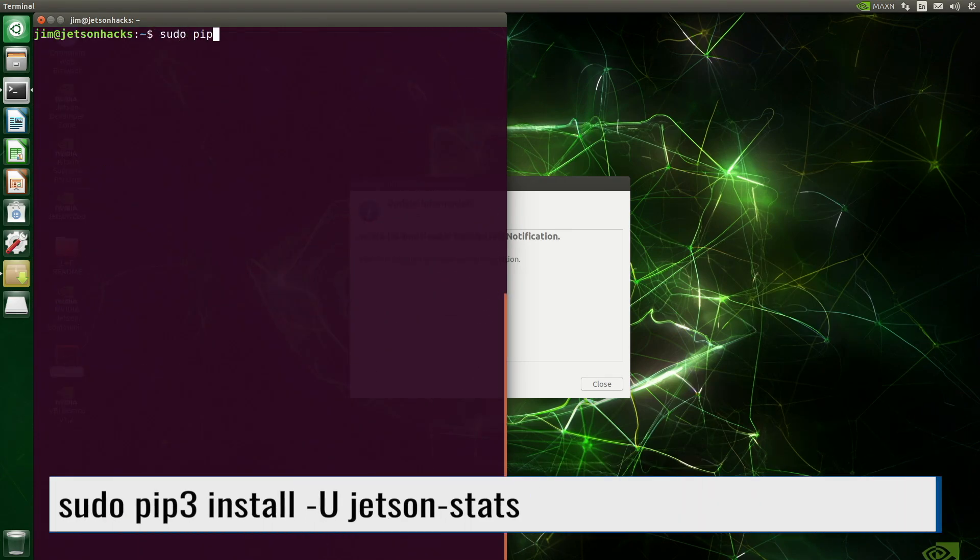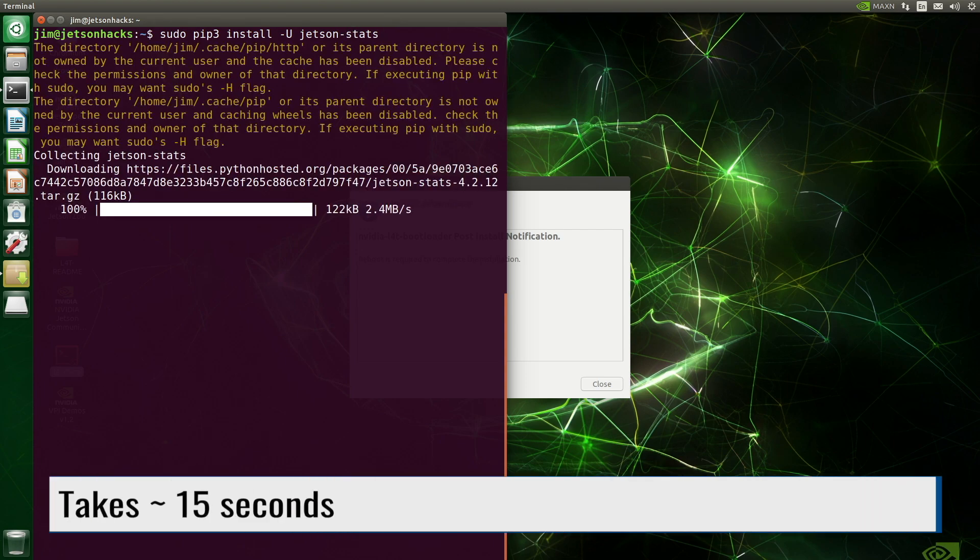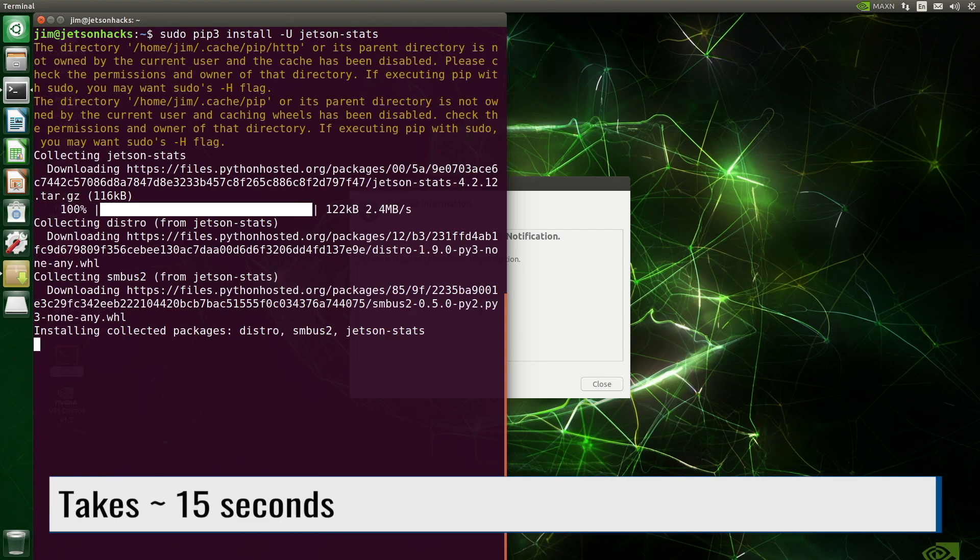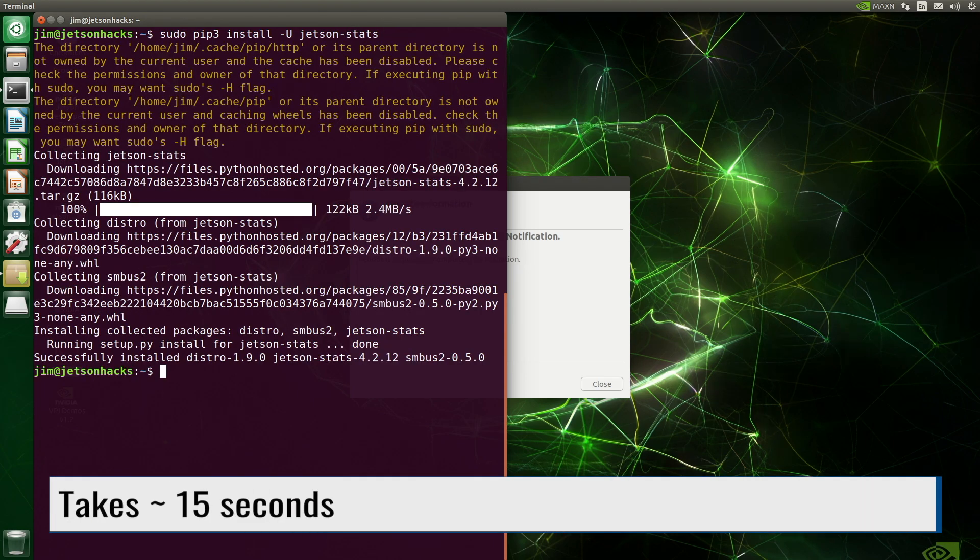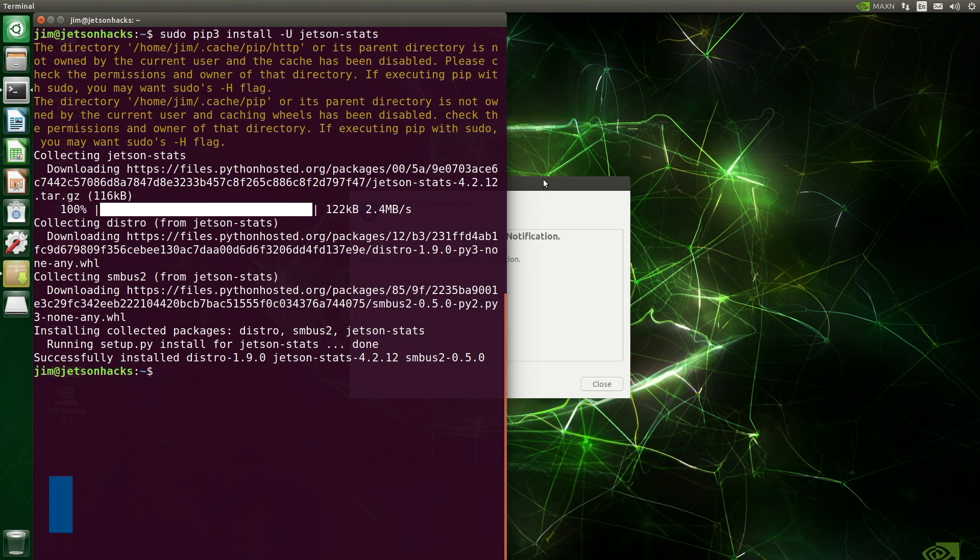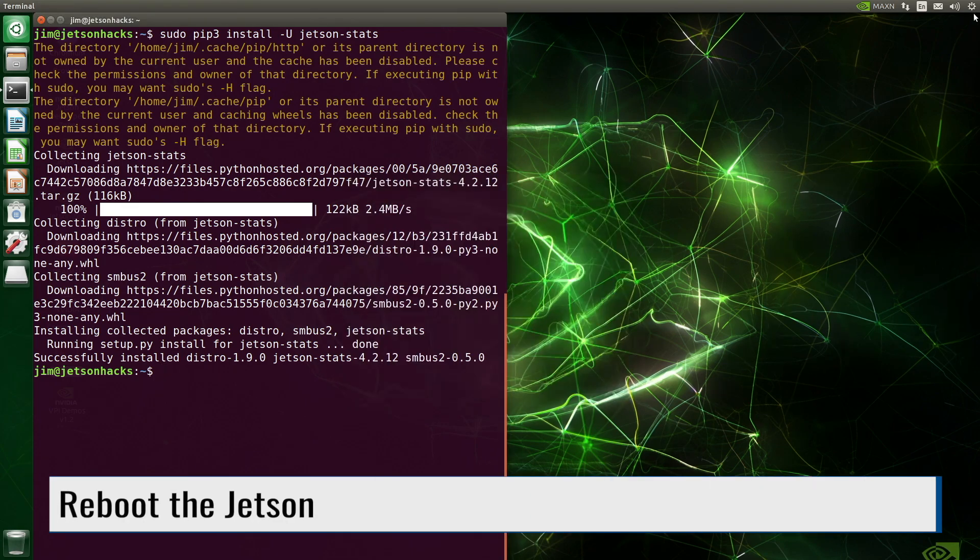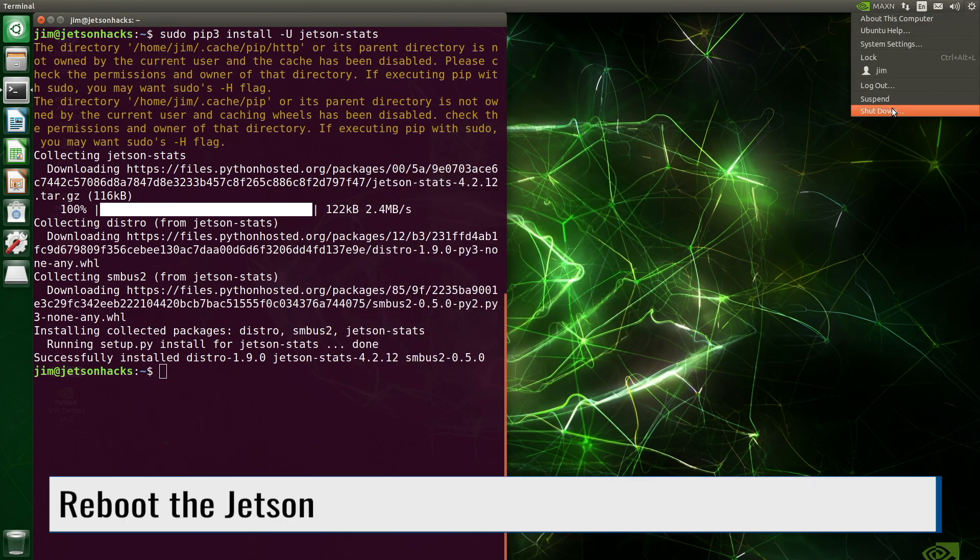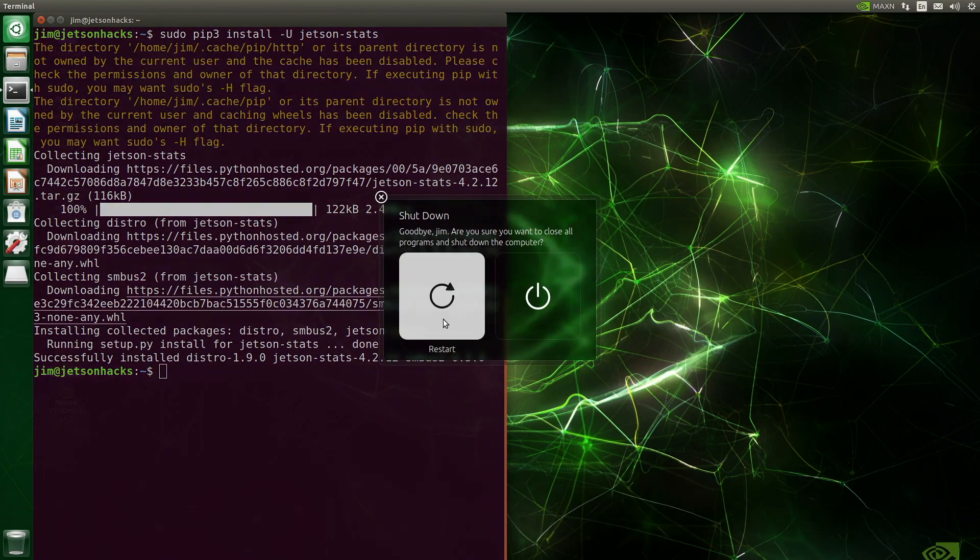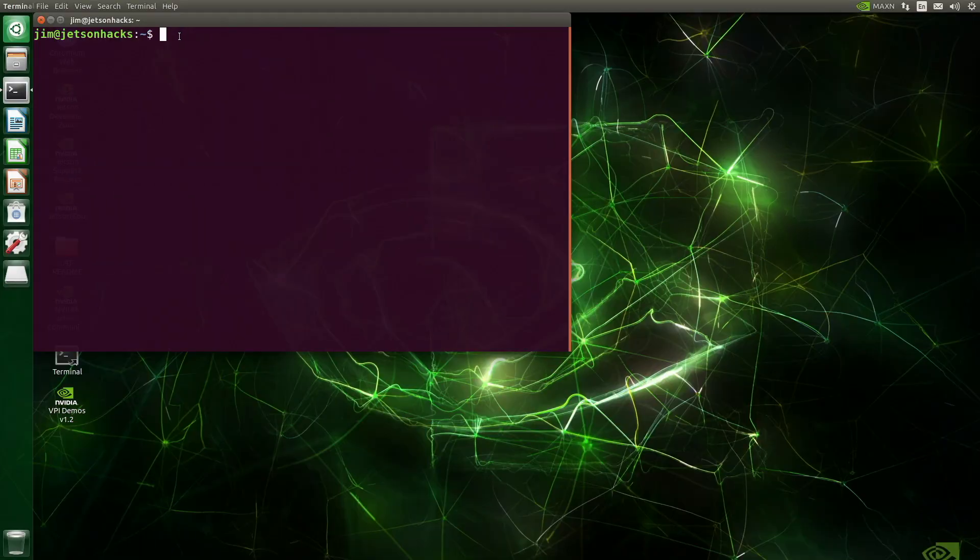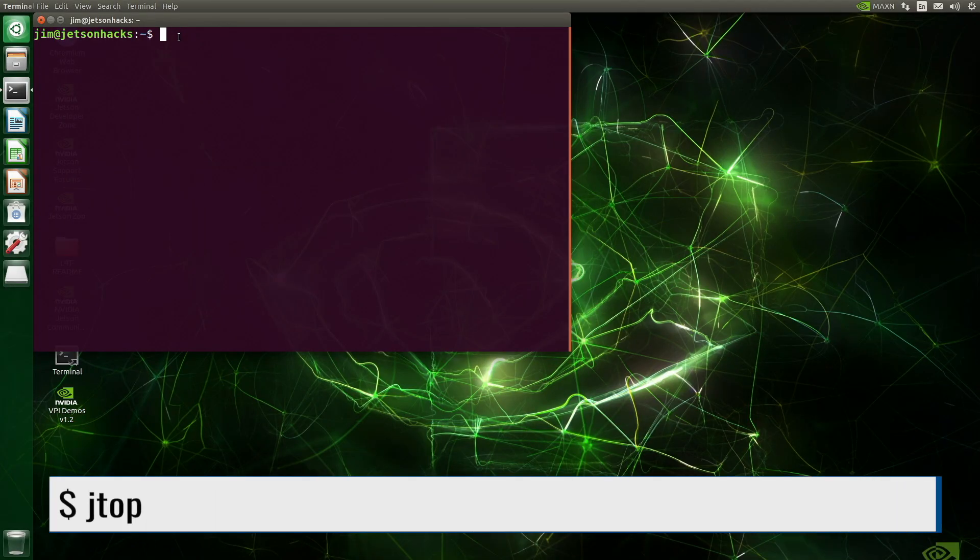Now we install JetsonStats, the keeper of JTOP. Now we can reboot the Jetson. It'll take about a minute to reboot, and then we're ready to run JTOP.